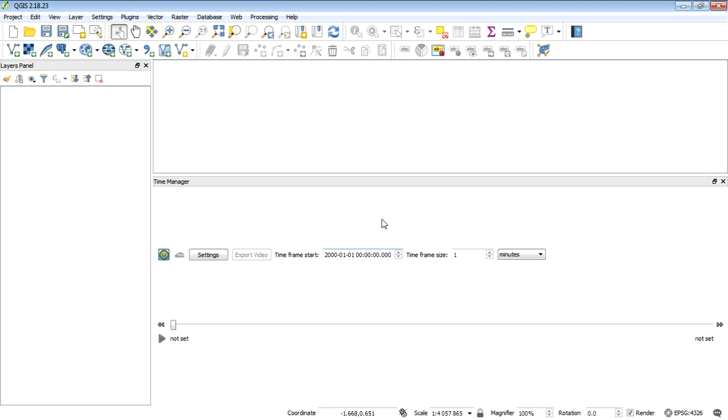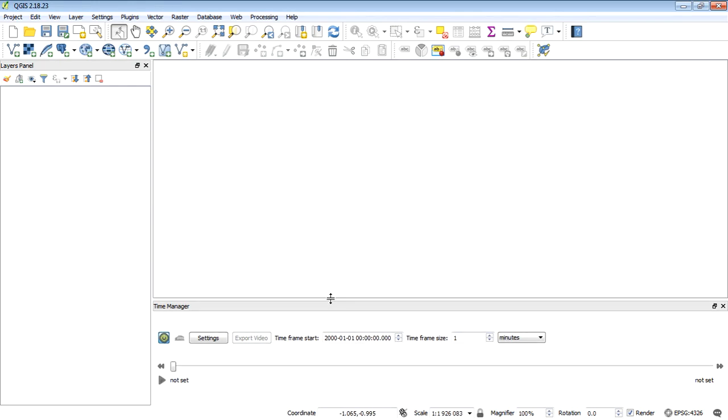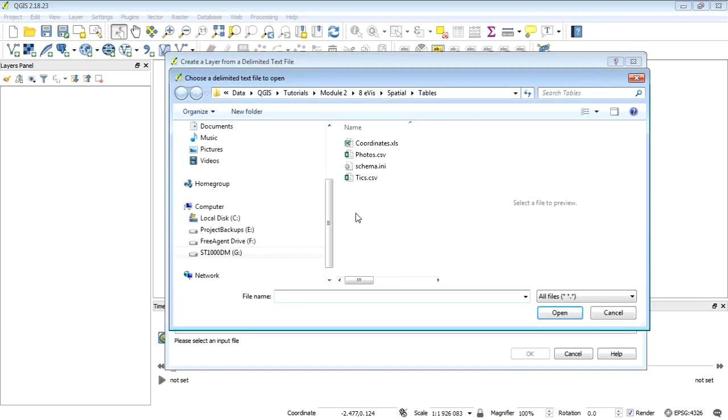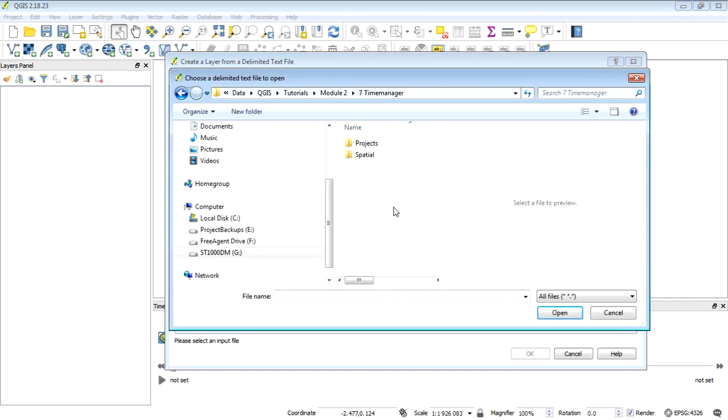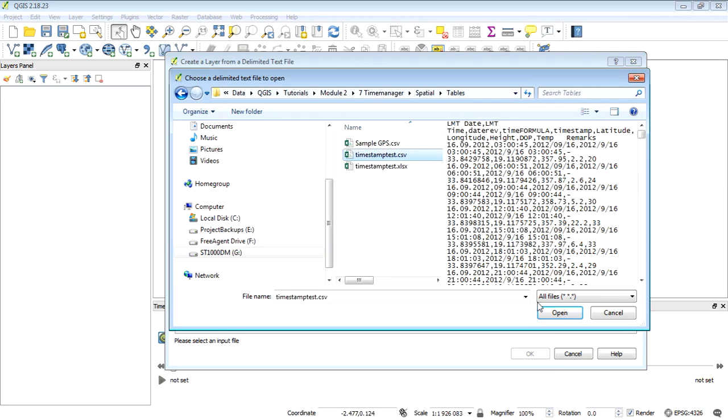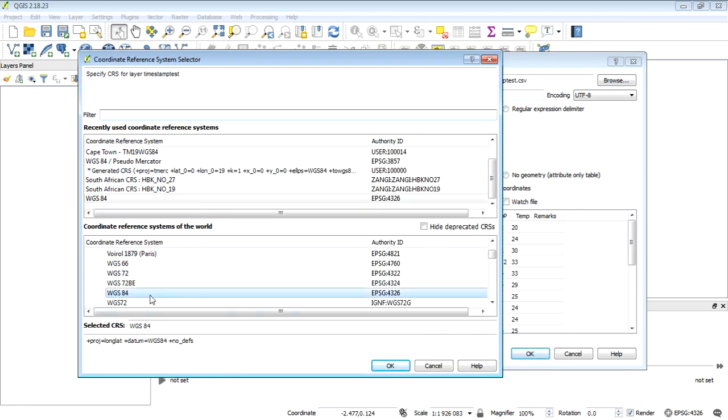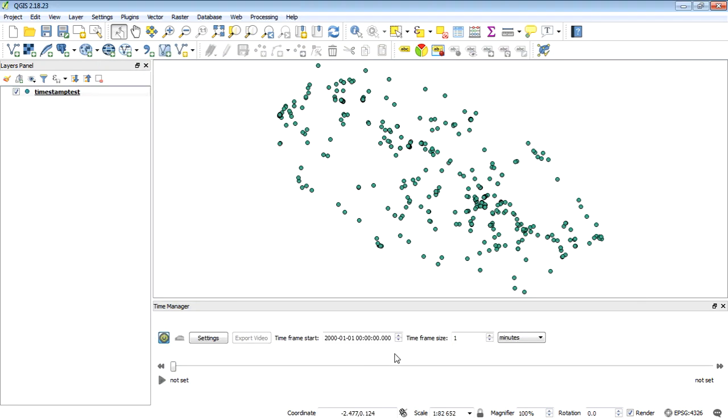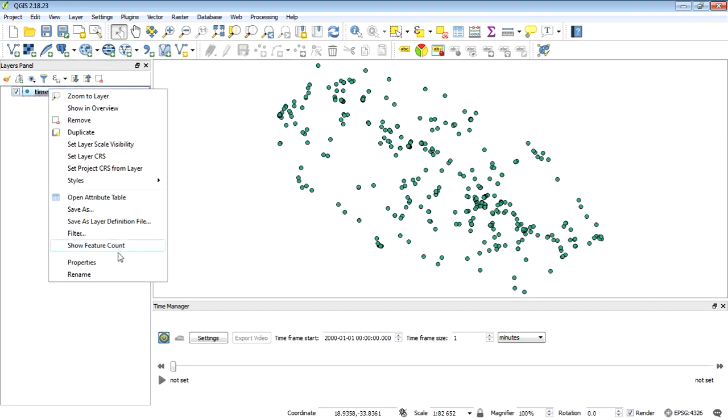That opens up this new docked window which we'll use to animate our layer. Let's add that CSV layer. I'll browse to the correct folder—it was timestamp test. Longitude and latitude look good, and it's WGS 84 geographic coordinate system.